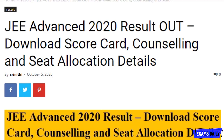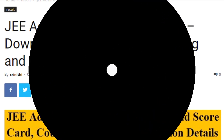Hi friends, welcome to Exams Daily English. Today in this video I would like to share with you the latest information which was given by JEE. Before that, don't forget to subscribe to our YouTube channel and click the bell icon for current updates.